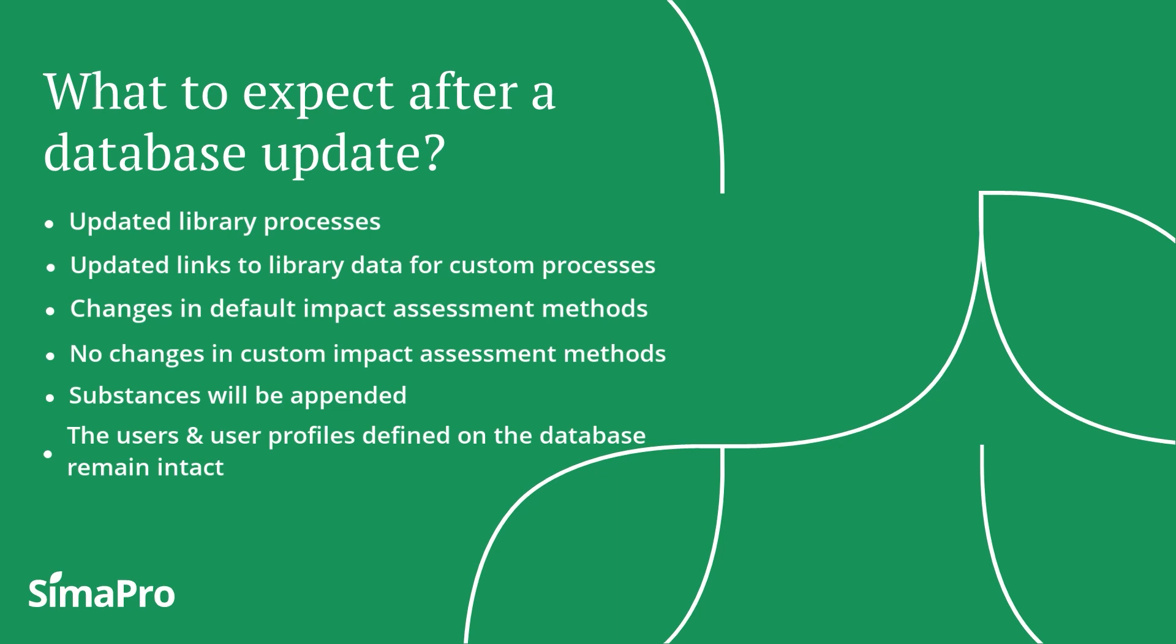Overall, after a database update, you will most likely expect some changes in the results due to changes in the library data and or impact assessment methods used.